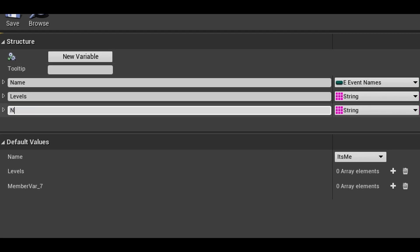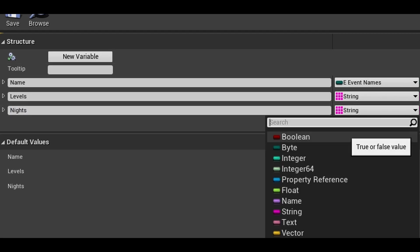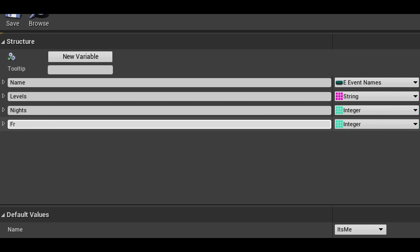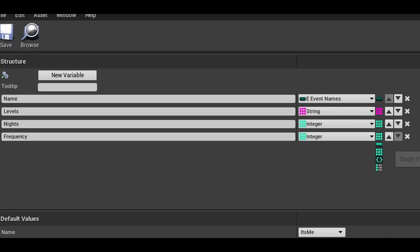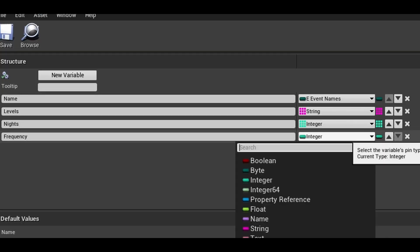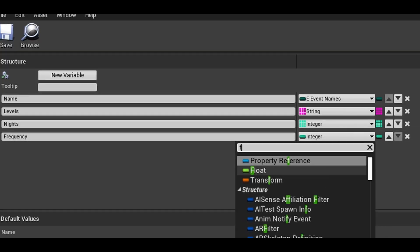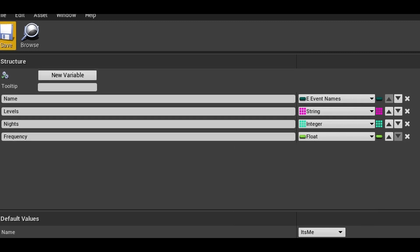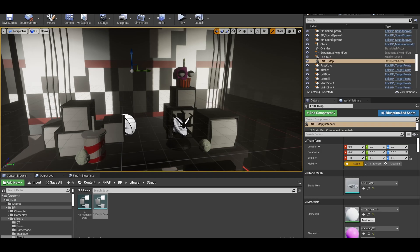Our next variable is the nights these events can appear in. This is an integer array. Our final variable is called frequency. It is a singular float. This will be our one all variable that controls how rare or common this event happens.